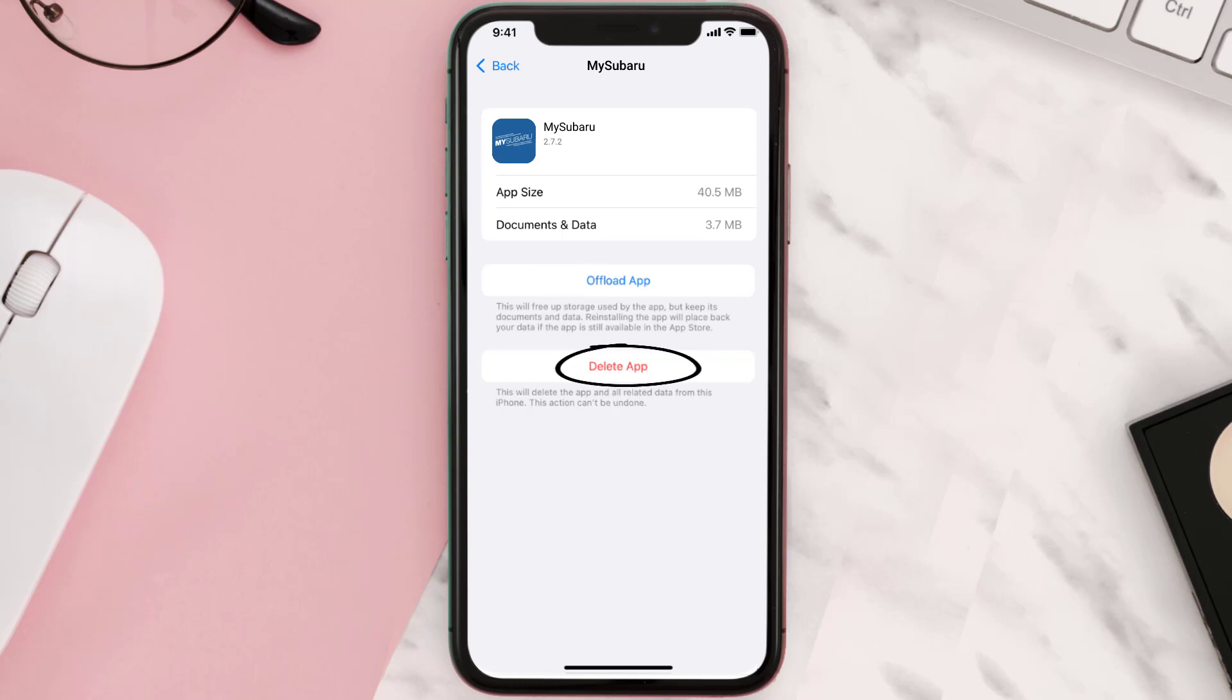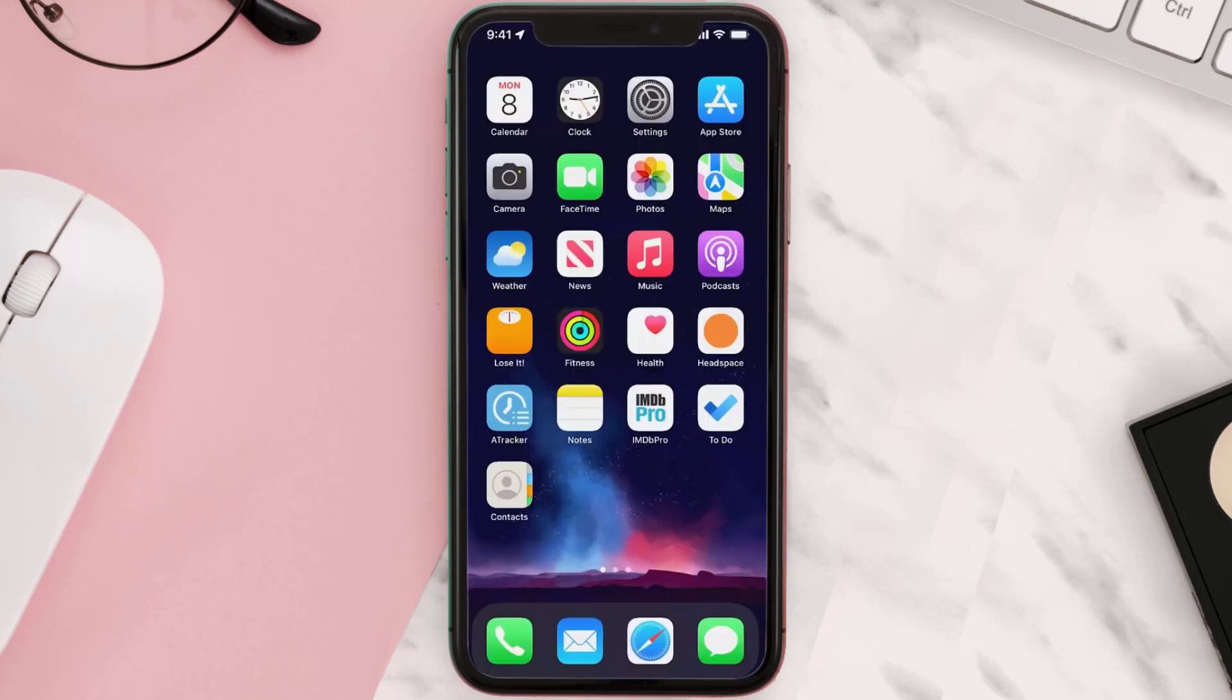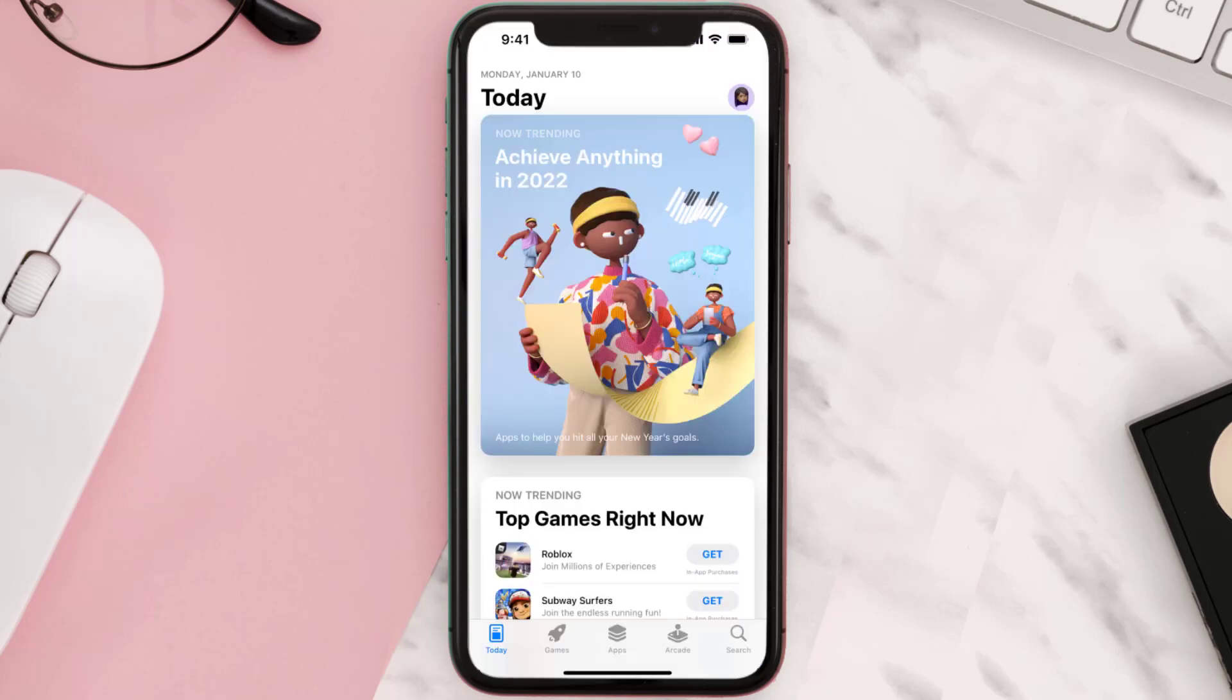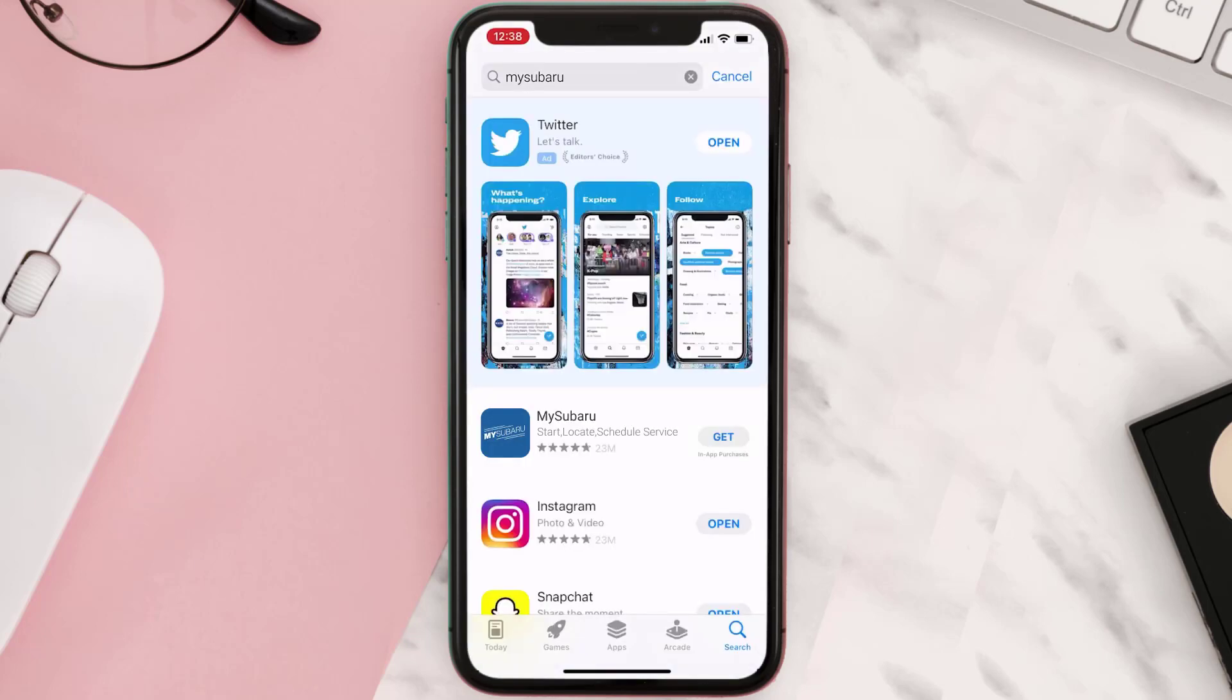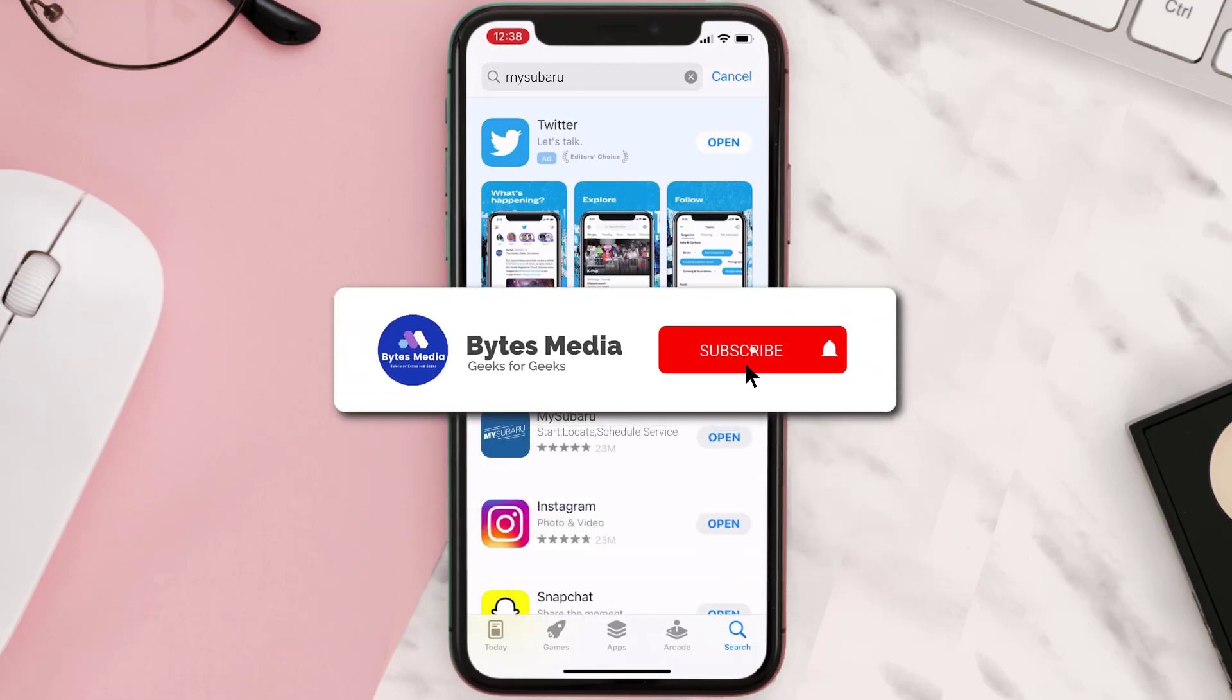Delete App to uninstall the app from your device. Once uninstalled, you need to open up App Store and then search for the app here, and then click on the Get button to install it back on your device. Hopefully...